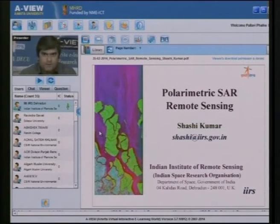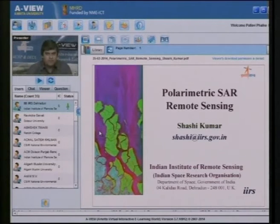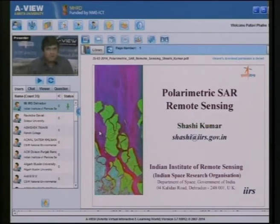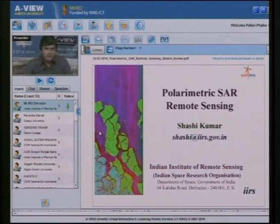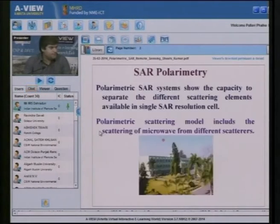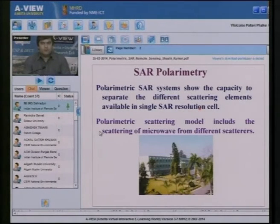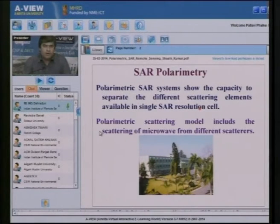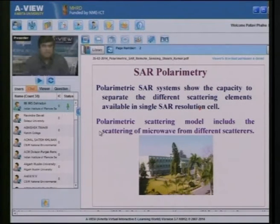Today we will explore polarimetric SAR remote sensing. In polarimetric SAR remote sensing, we utilize all possible polarimetric combinations of electromagnetic waves during SAR data acquisition to extract different types of scattering information from a single SAR resolution cell. SAR polarimetry deals with information retrieval using the polarization property of electromagnetic waves, and polarimetric SAR systems show the capacity to separate different scattering elements available in a single SAR resolution cell.